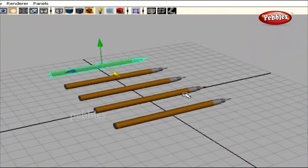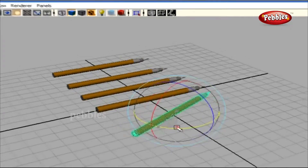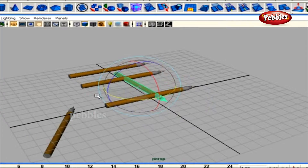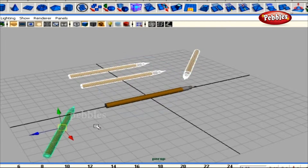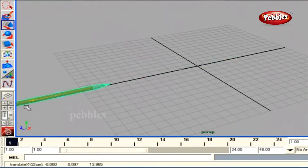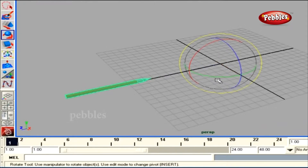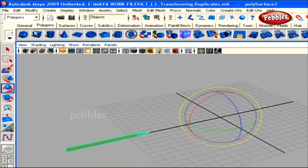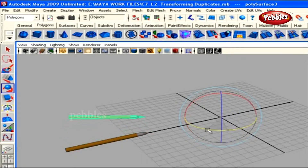We have a scene open in Maya with an object at the center. We want the duplicates to form a circle. Go ahead and delete all objects except the initial one, and move it to the end of the grid. Press and hold D to bring the pivot to the center of the grid — the origin. Hit E to bring the rotation gizmo, and duplicate this object by going to Edit > Duplicate with Transform, or hit Ctrl+D. Then rotate this object a little in the Y direction.